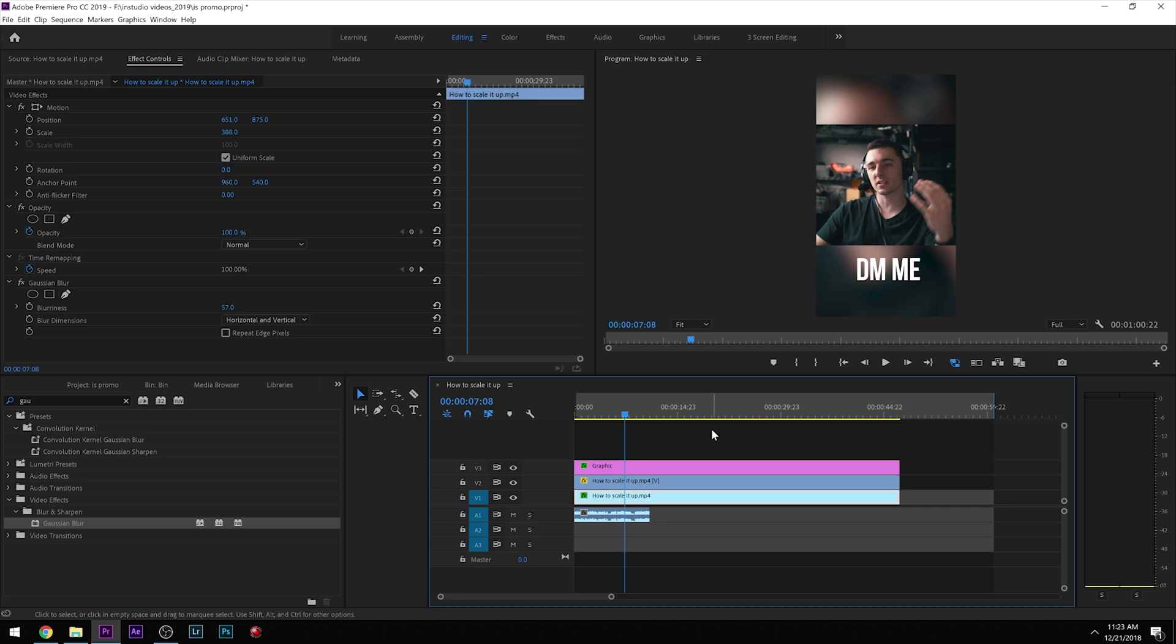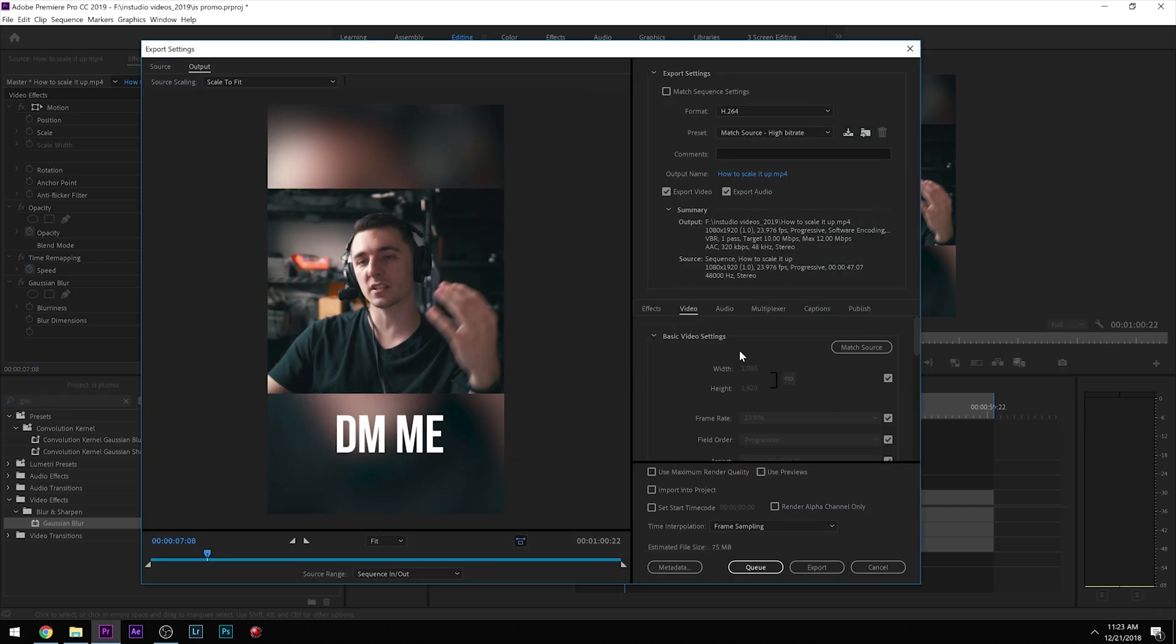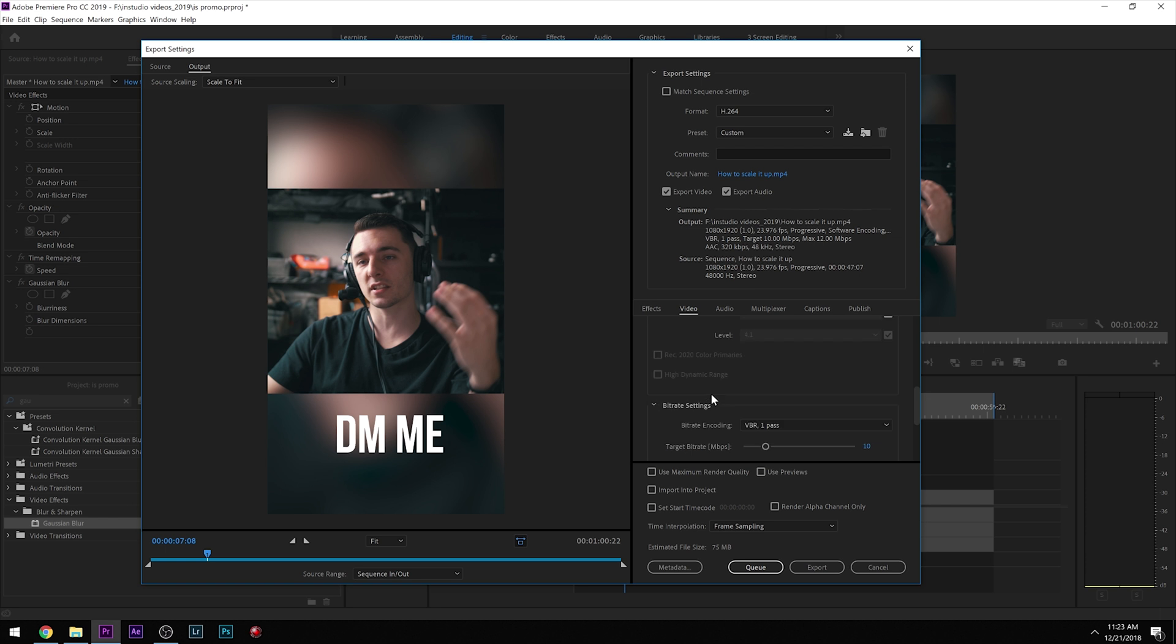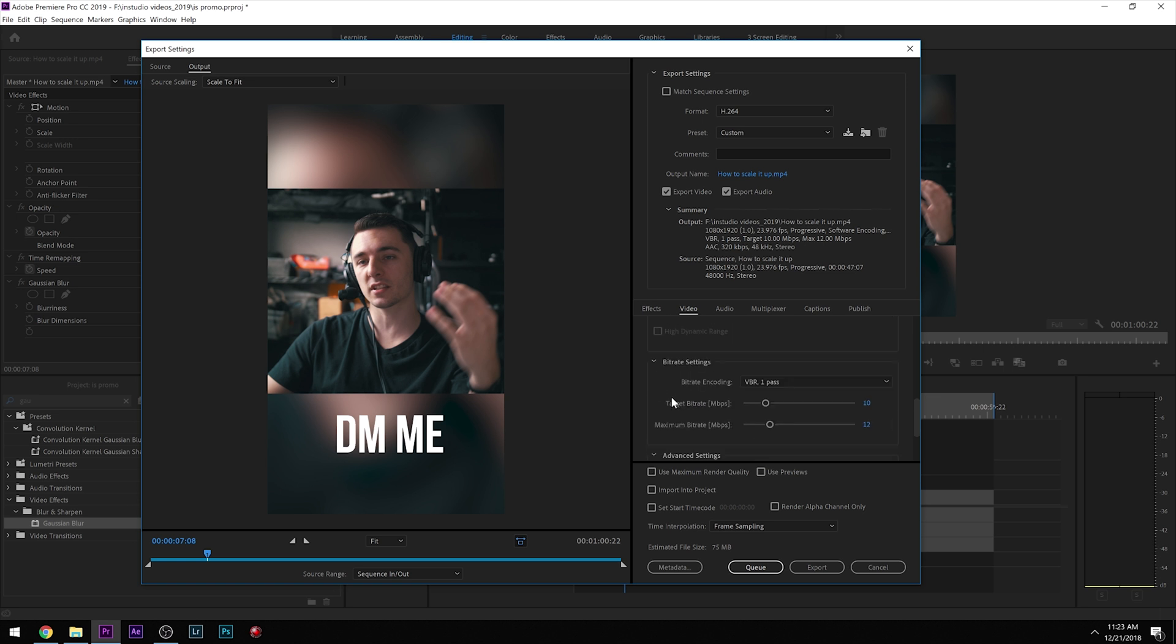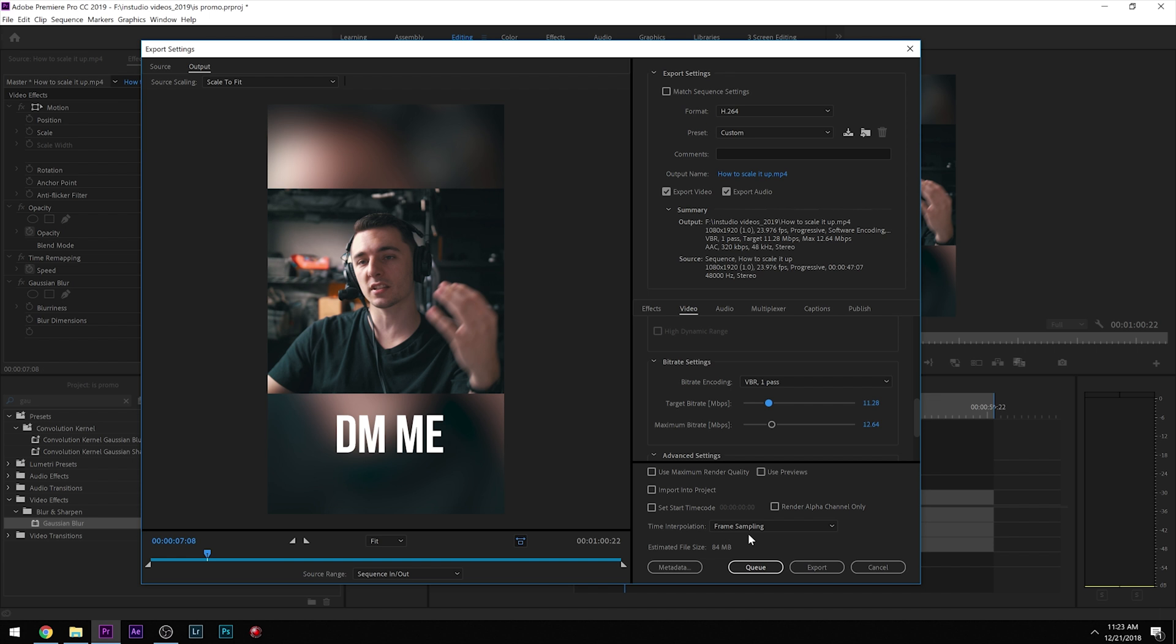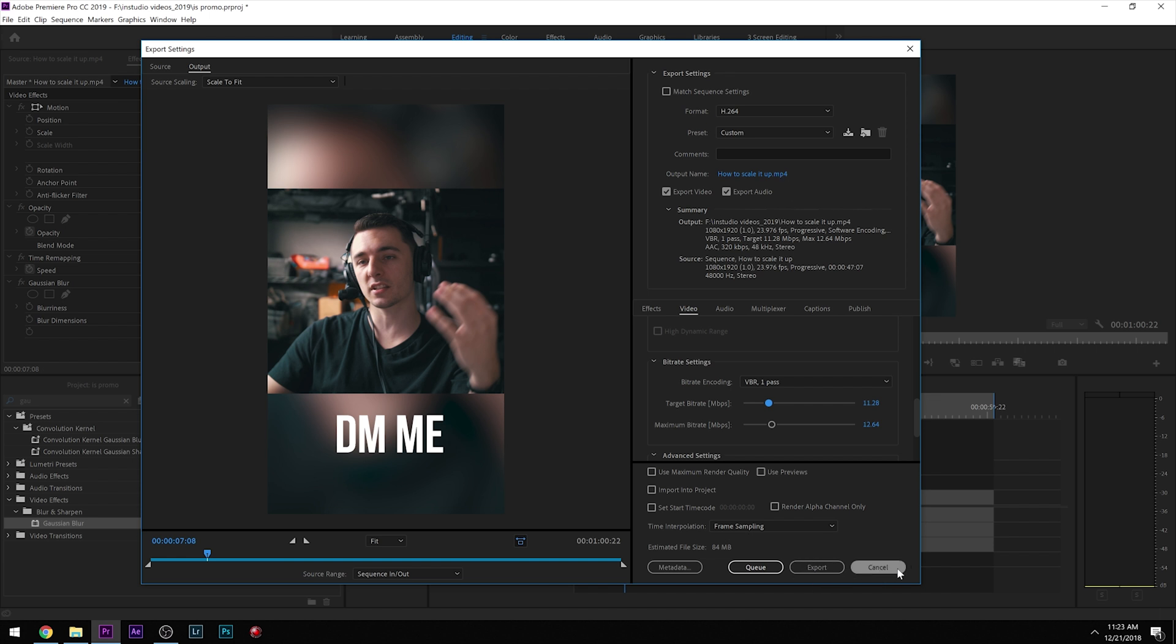And the way we export that is the exact same way: 1080 by 1920, maximum depth. You want to keep these actually a little bit shorter. I maybe wouldn't click maximum depth. You want to keep these a little bit smaller because they are going onto your Instagram TV. So I usually leave them around like 11 or 15. I like to leave these a little bit smaller for the Instagram story. And same thing, you're going to pick where you want to save it and export it.